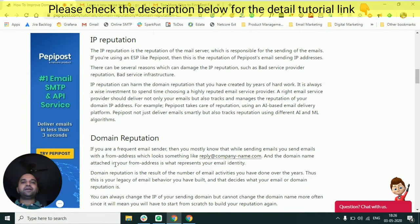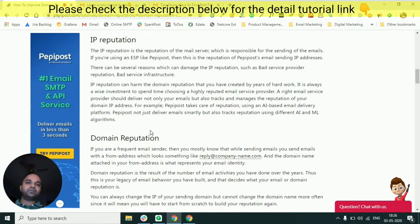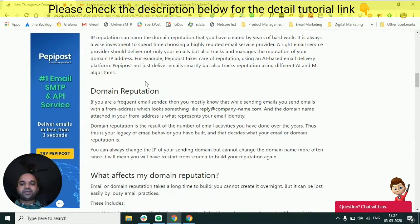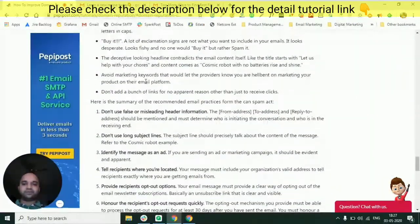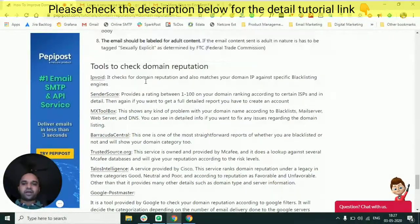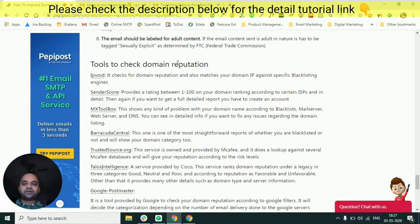As I said, don't go by what the service providers are saying — you should first ask your service provider about the IP address they are going to allocate to you, and check the reputation of that IP address before buying the product. I have written a detailed tutorial on this as well — you will find the link in the description below, or you can search for Peppy Post tutorials on Google. IP reputation can be checked on various services and tools that give the reputation of your IP.